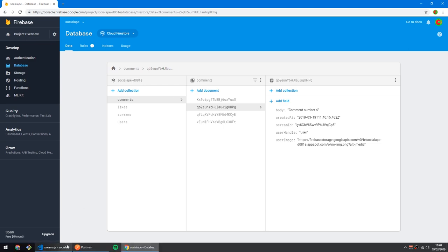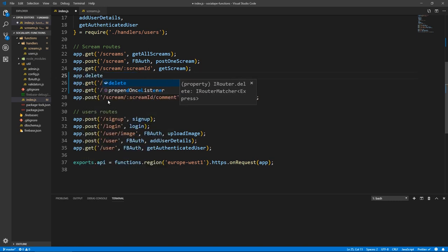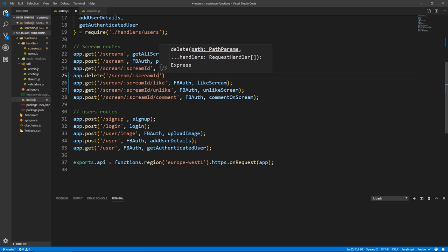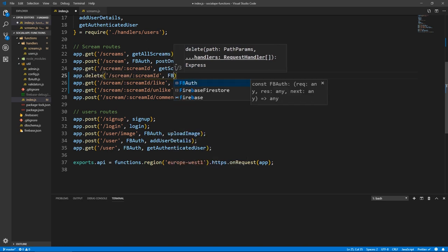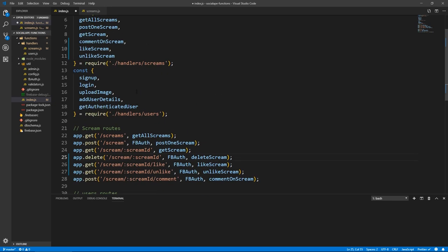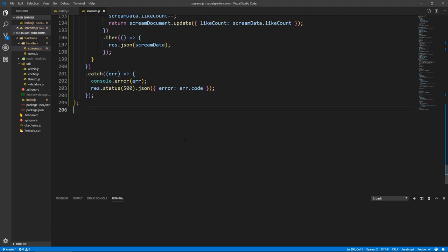Let's write the route for deleting a scream. In the index, let's do app.delete because it's a delete request. It's going to point to slash scream slash colon screamID. Of course, it's going to be a protected route, and the function will be deleteScream. Let's import that. Save, and go to screams. At the bottom, exports.deleteScream.